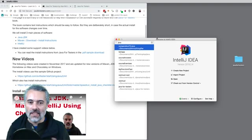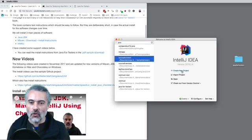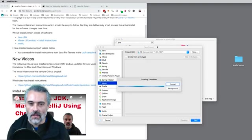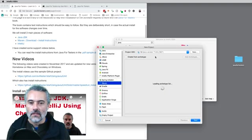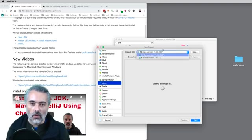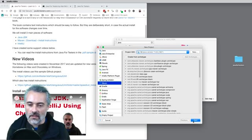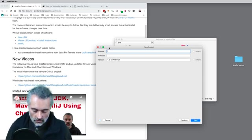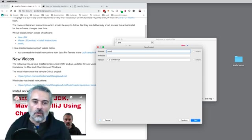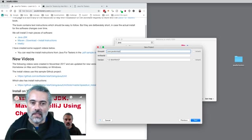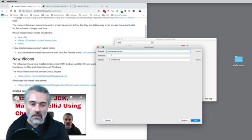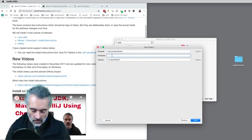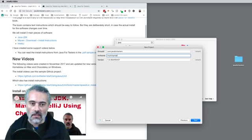Having started up IntelliJ, I'm going to create a new project. I'm going to work with Java 1.8 because that's what I've got here. Then I'll create a group ID — I'm going to call that com.java4testers, or call it whatever website you normally use. I'll call this project 'my first project'.